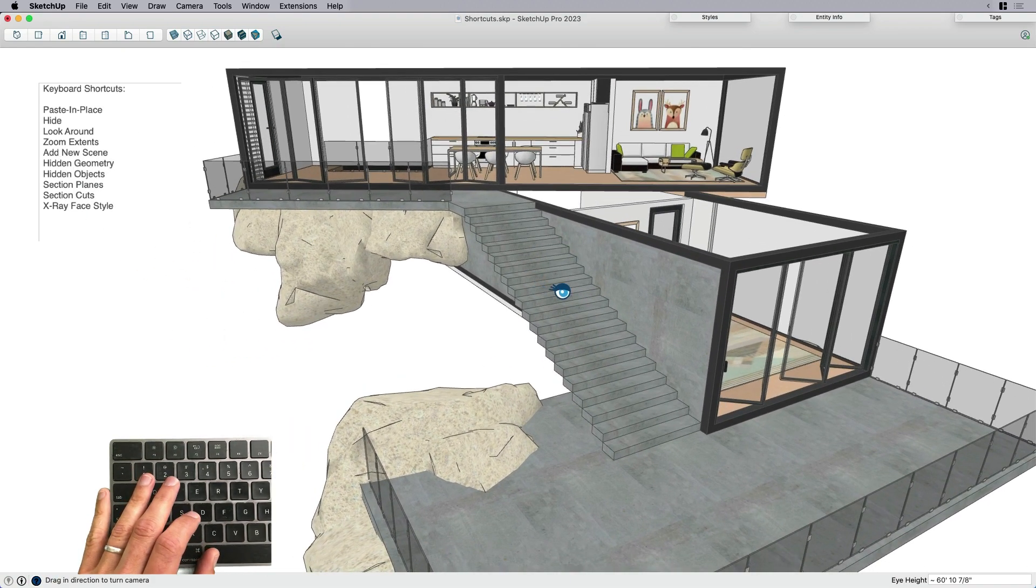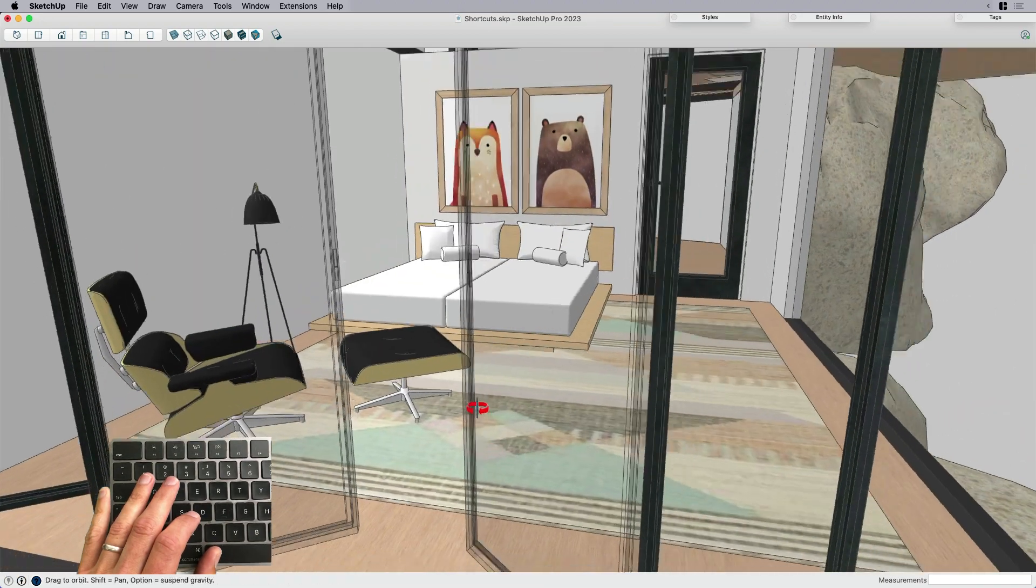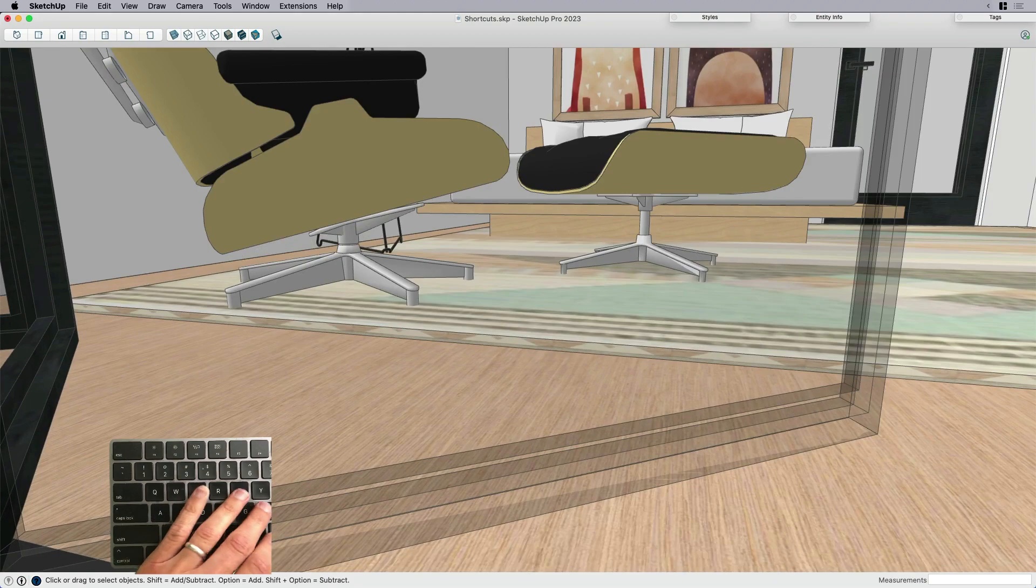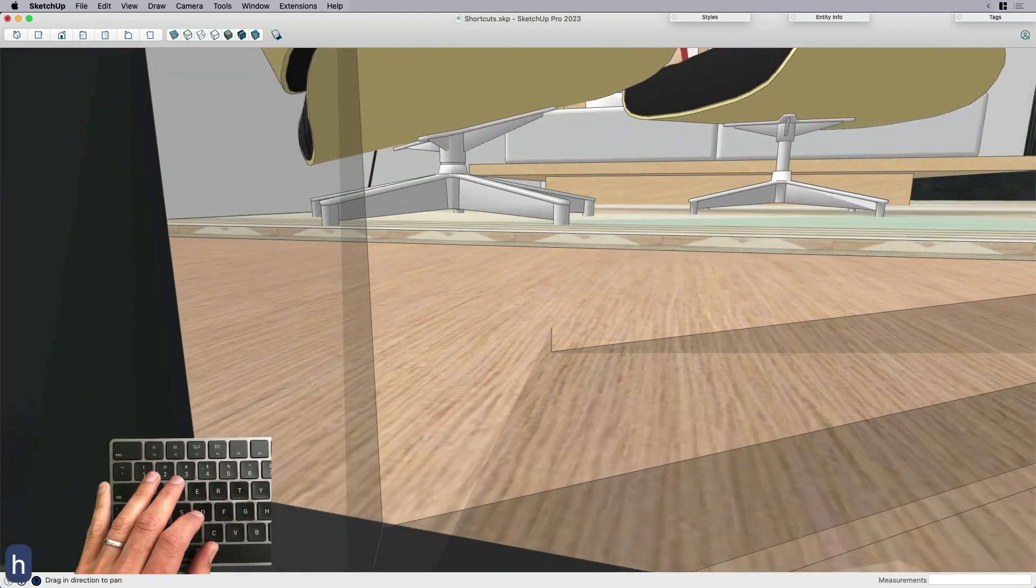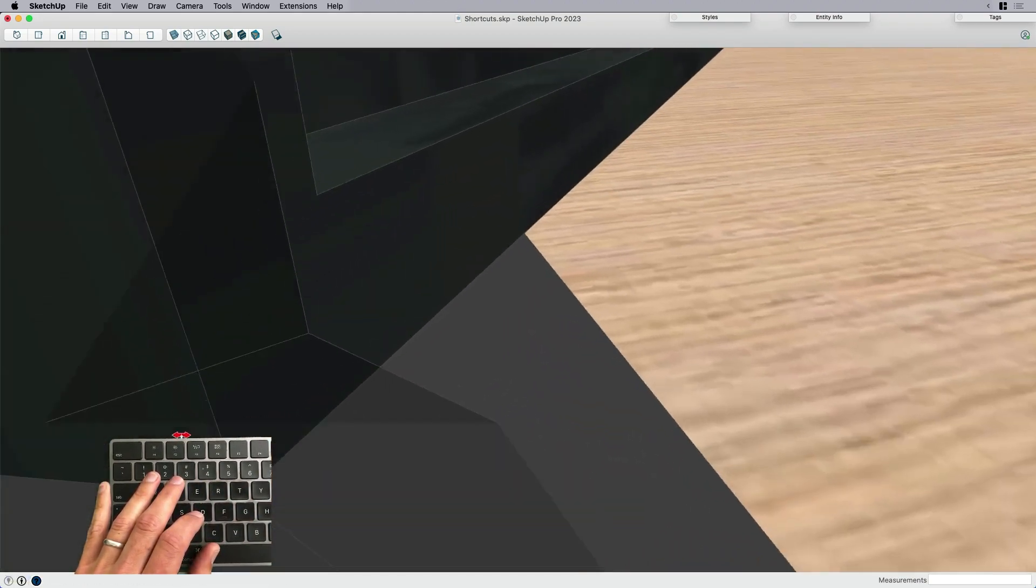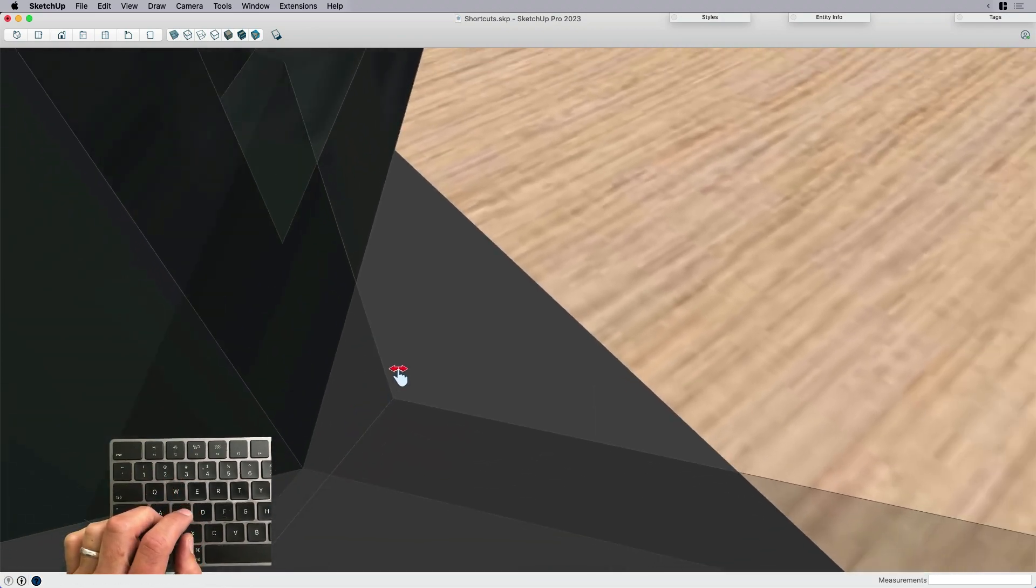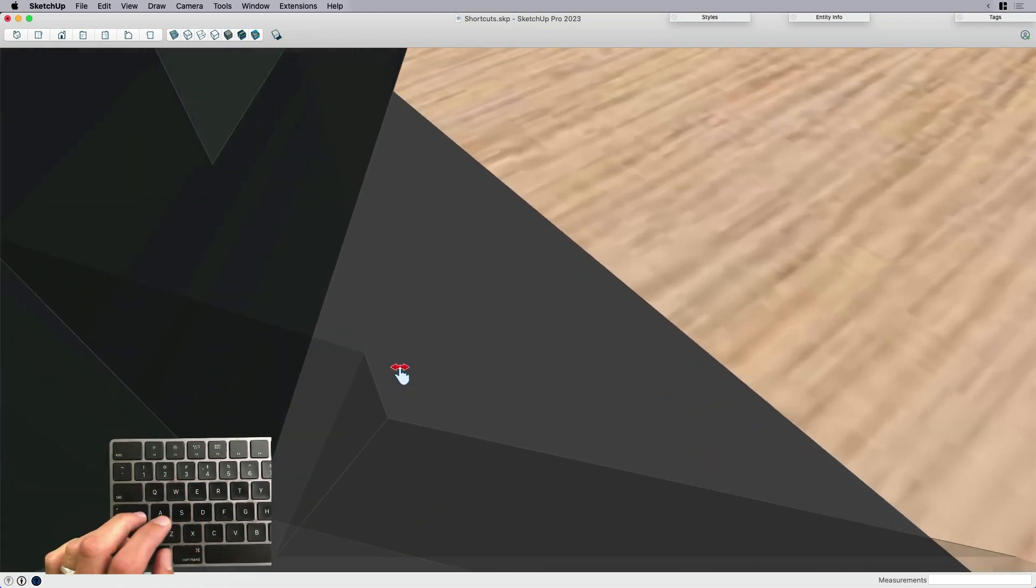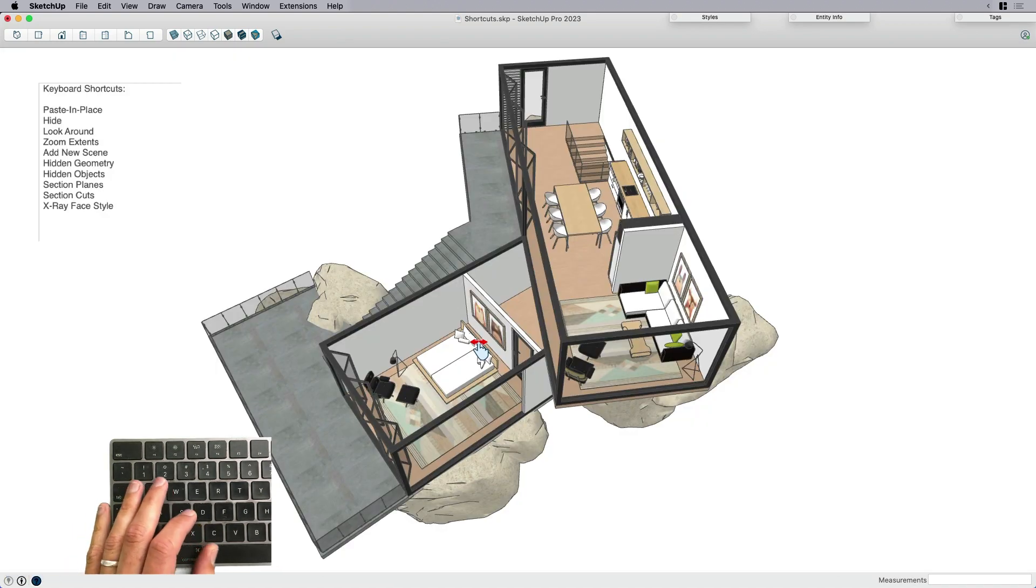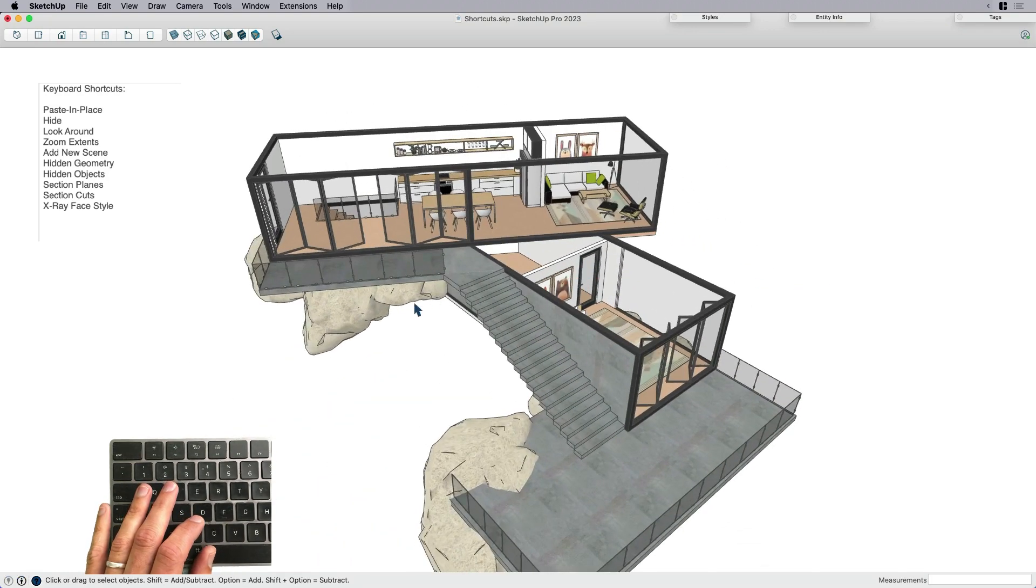Zoom extents. So speaking of looking around, sometimes I'm in my model and I'm doing something like a little edit down here to this glass and I get stuck. I don't know where I am. I'm inside of the model or I'm inside of a wall. Instead of backing all the way out, I can just hit Shift Z and that's zoom extents, zooming all the way out to the extent of the model.